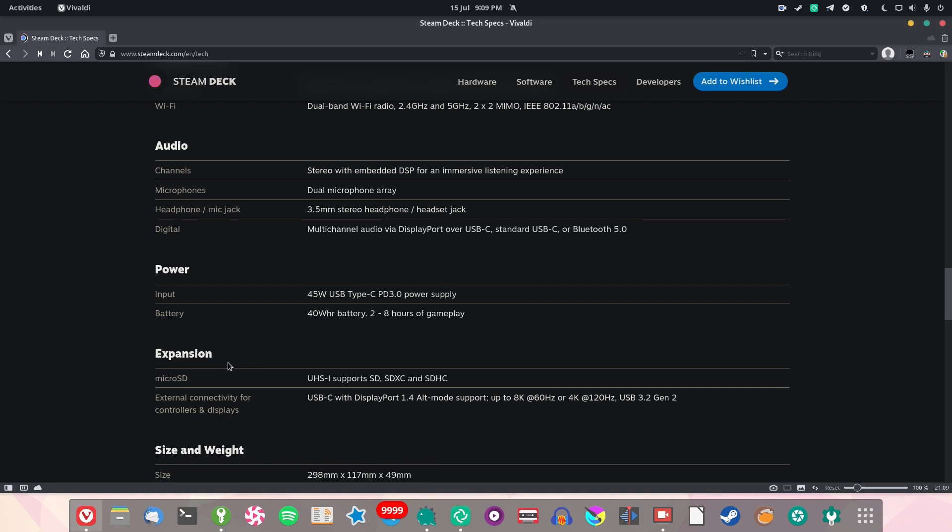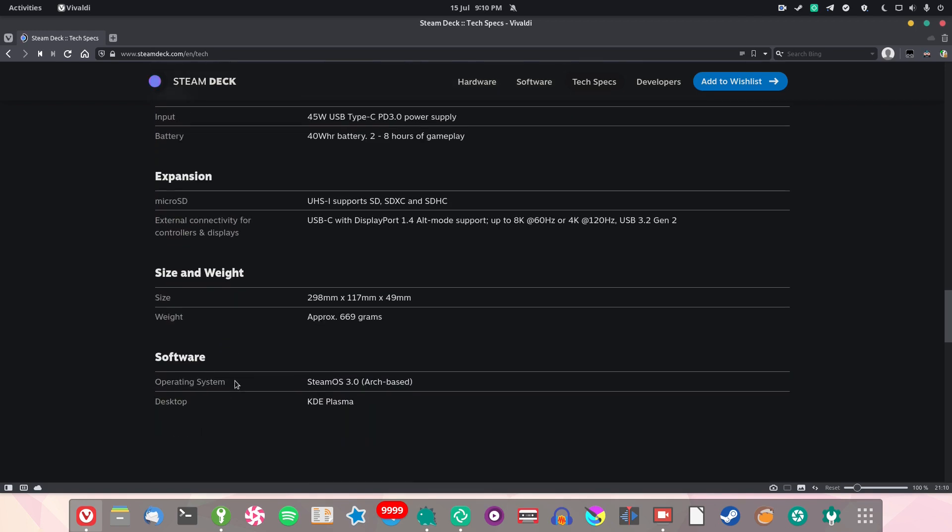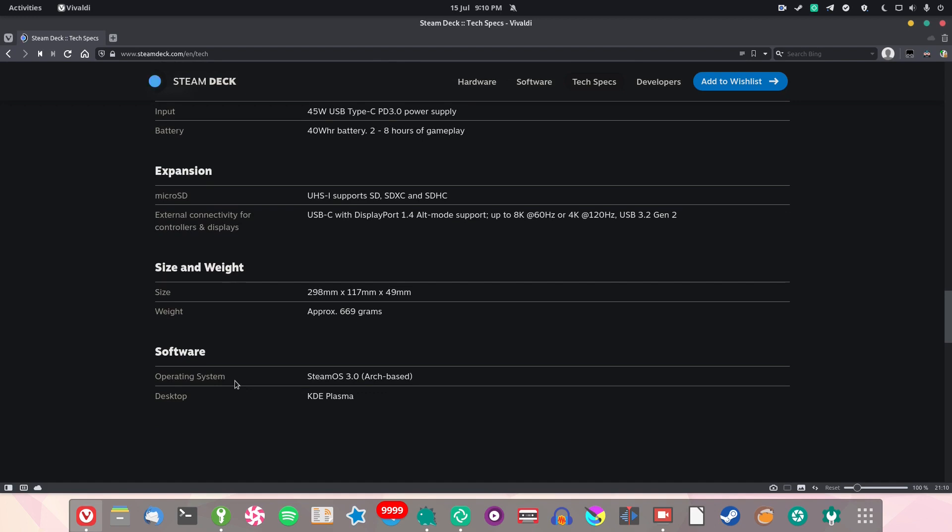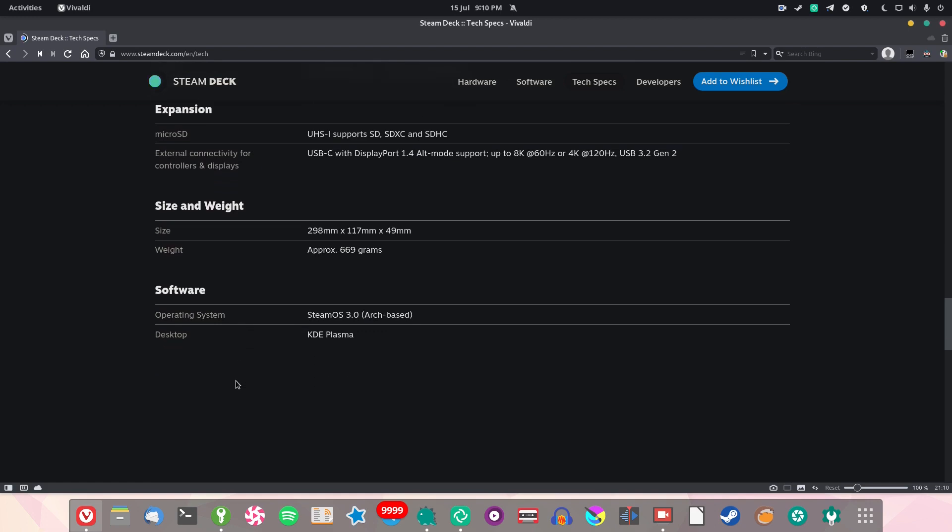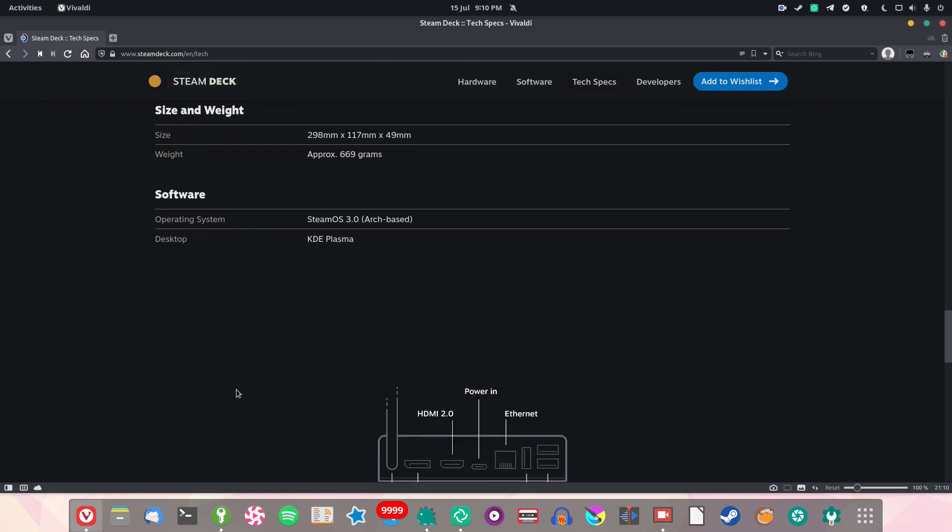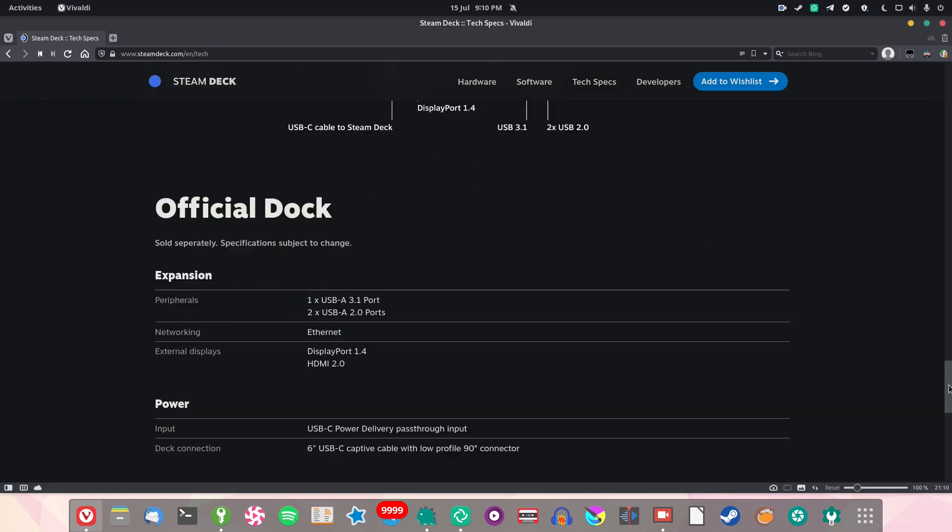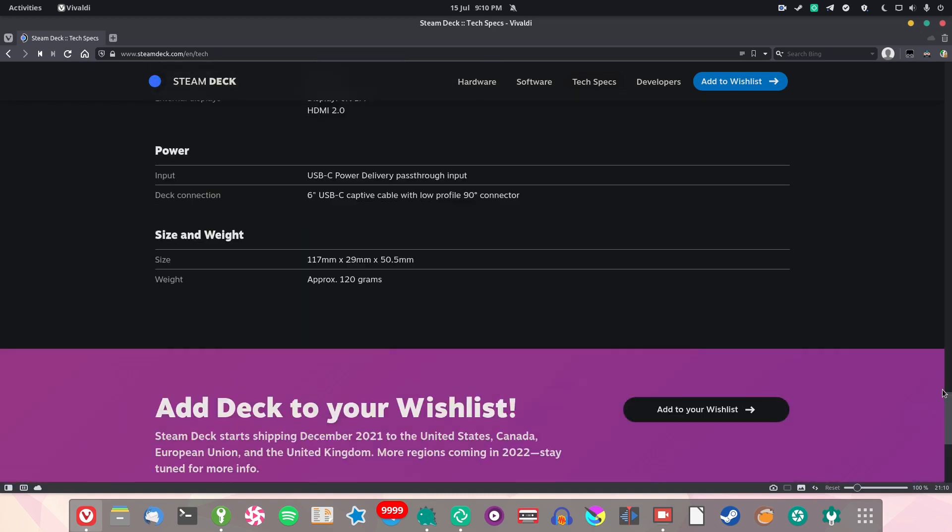A concern I would have with something like this is that the battery wouldn't last very long since it's a full PC in there, but no, this thing lasts longer than the Switch, which really makes this very impressive. And the icing on the cake: this thing runs Arch Linux with KDE Plasma.